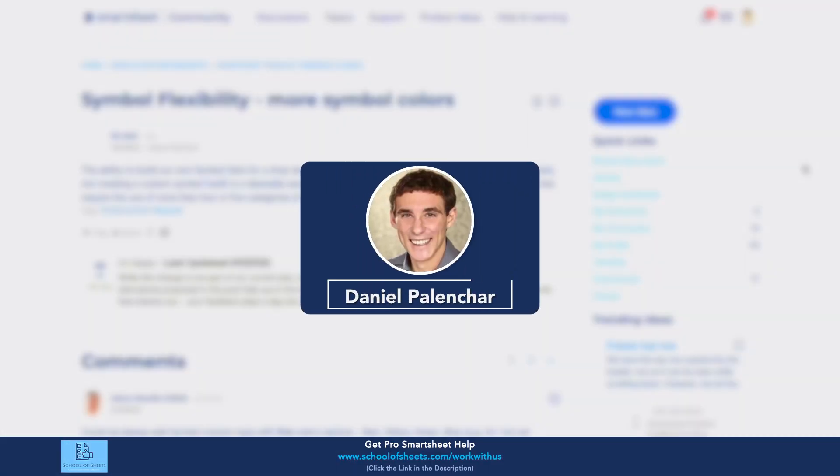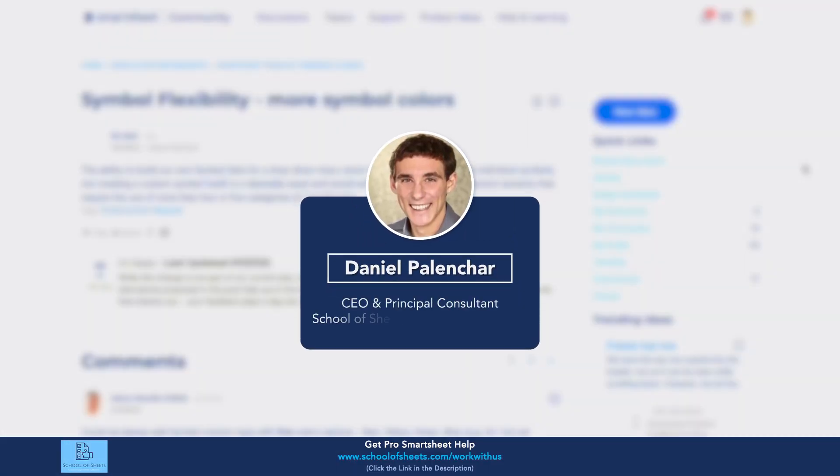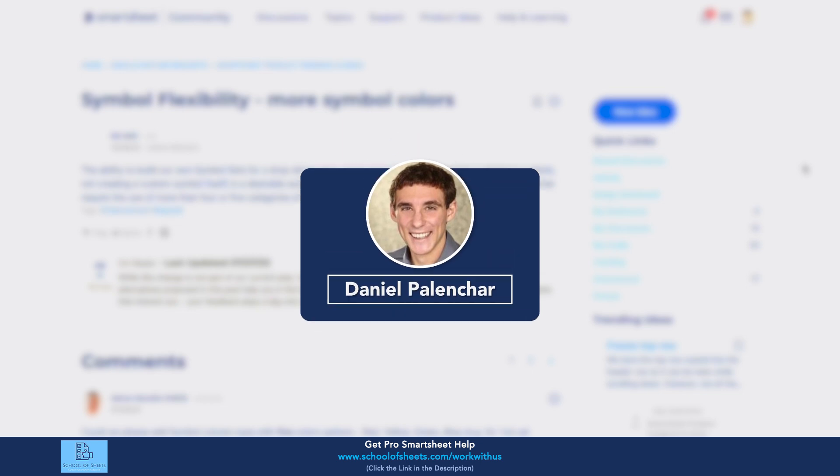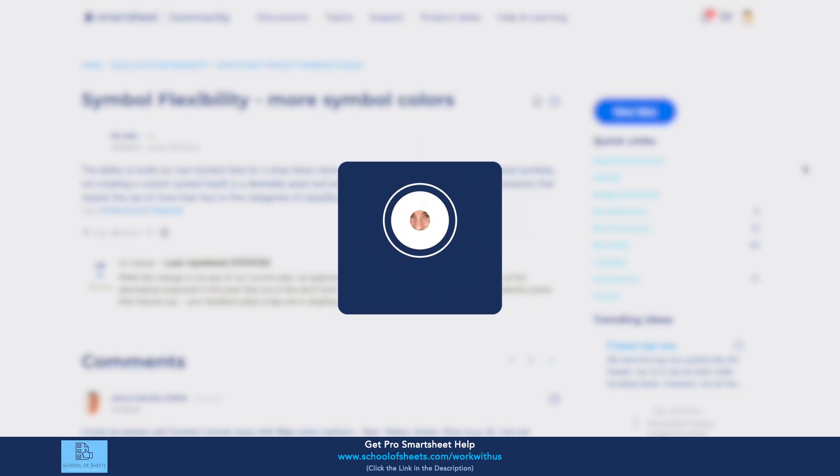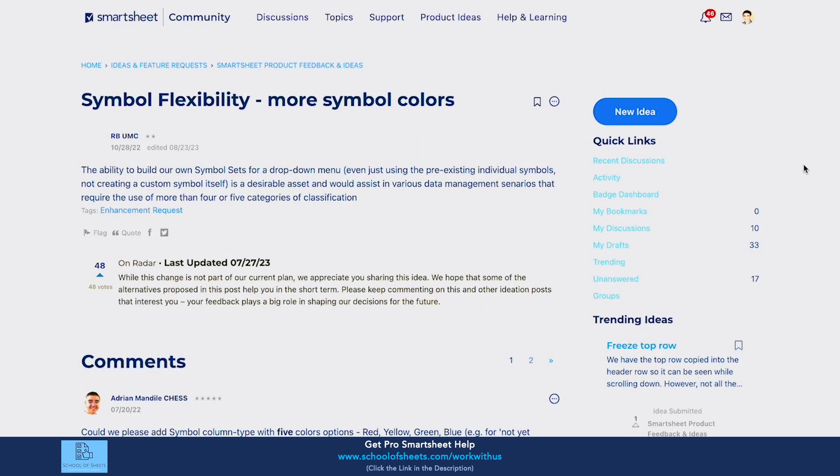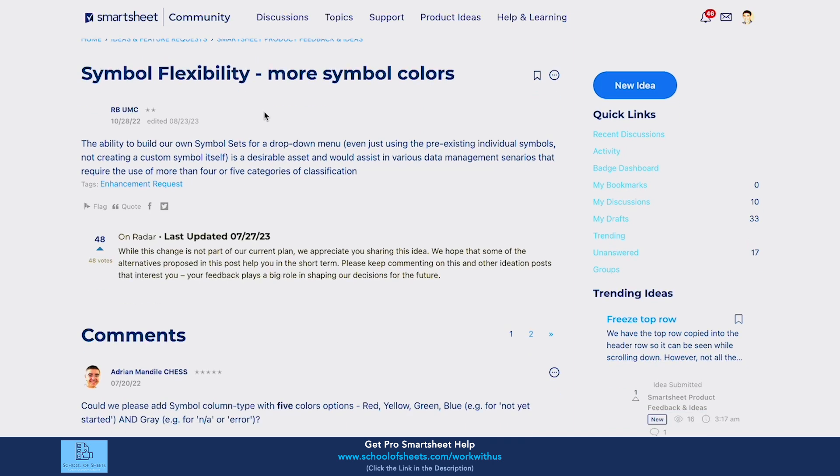Hey, this is Dan from School of Sheets. We build custom Smartsheet solutions, and today I'm going to answer a question from the Smartsheet community. I'm in a new section of the community, which is actually the enhancement request. This is where people submit requests for new features they want the platform to have, and one of the more popular ones is the ability to have more symbols in dropdown lists.